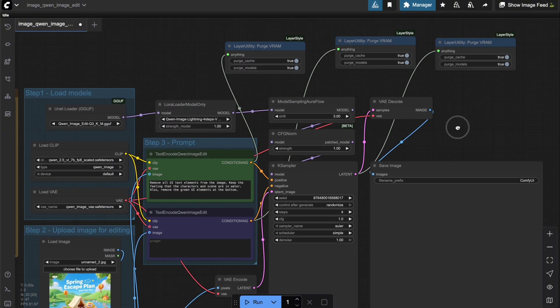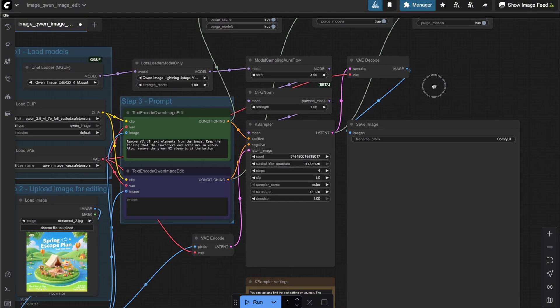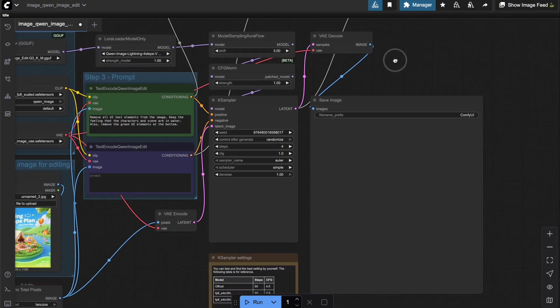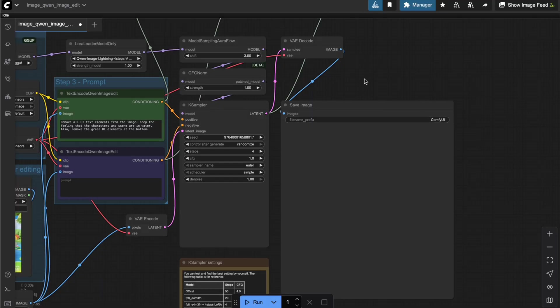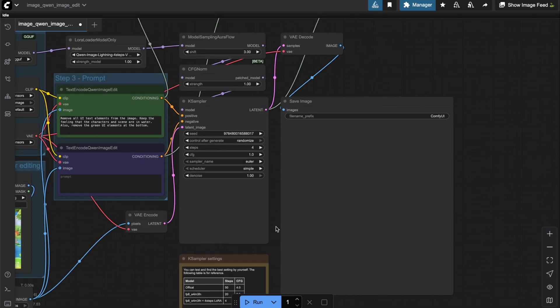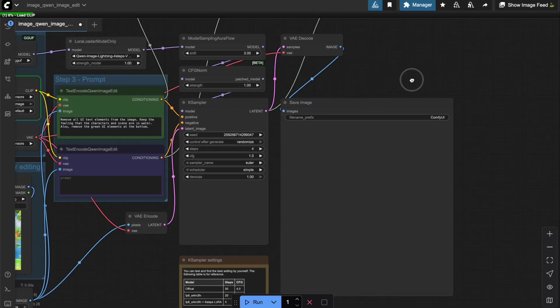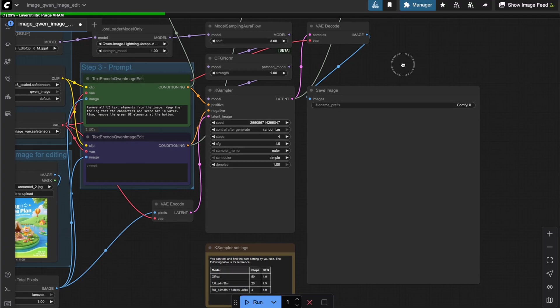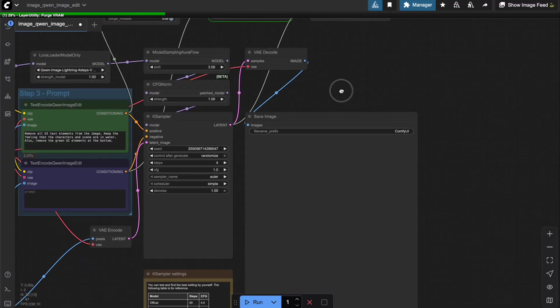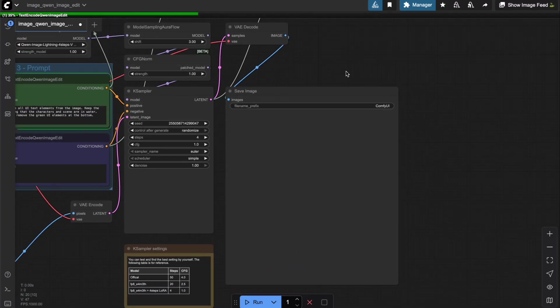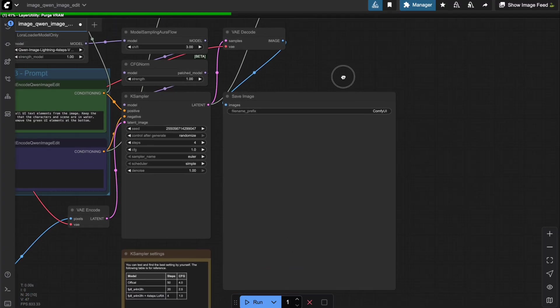Alright, so I've just shown you how to optimize VRAM and speed from the default workflow. Now, let's take a look at the processing time and VRAM I actually need to run this workflow. And of course, we also need to check if the quality still holds up, right?